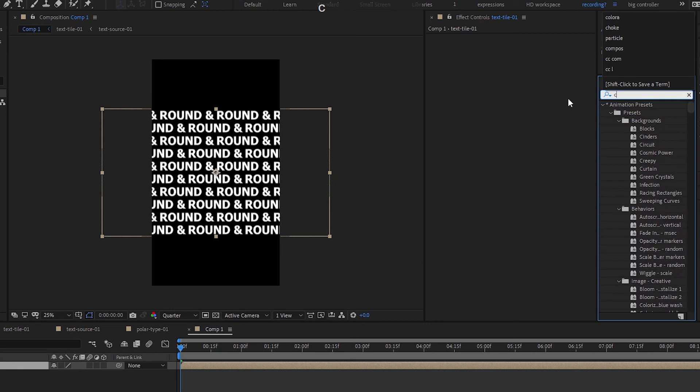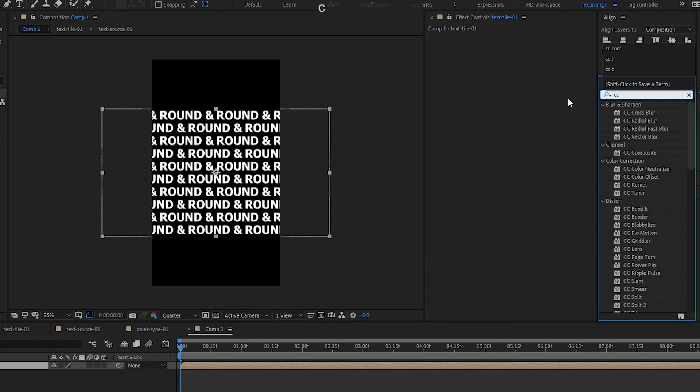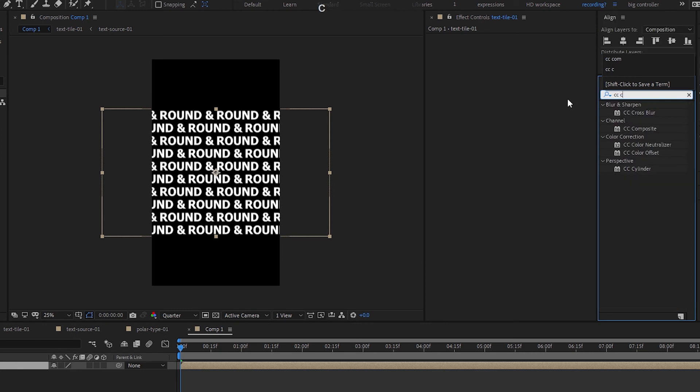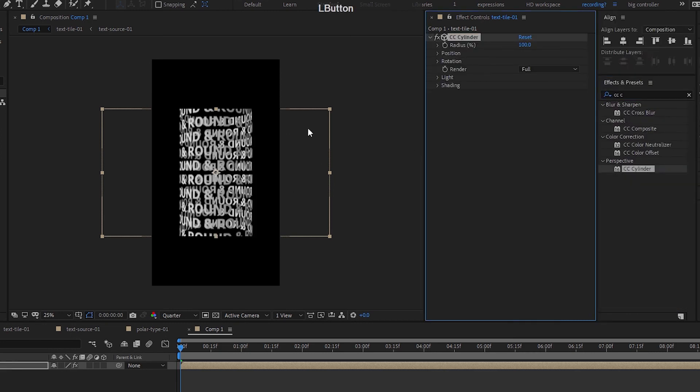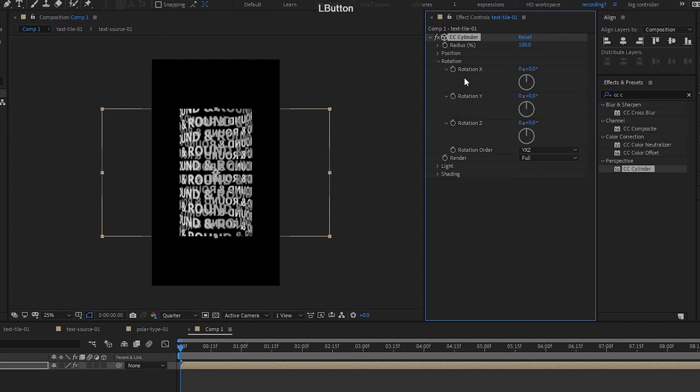And I'm going to bring in my CC cylinder here. And this is what I get. I think you can sort of guess where I'm going with this already.